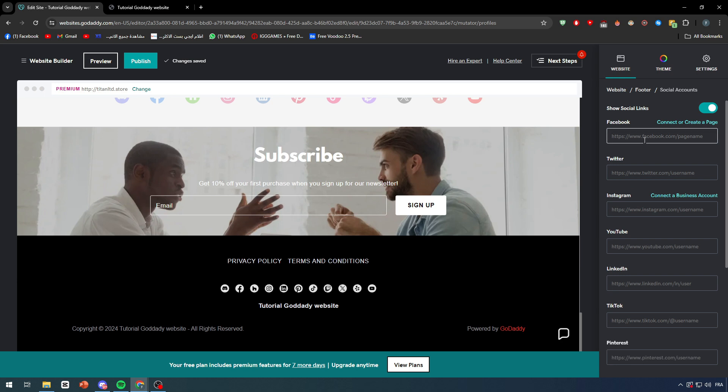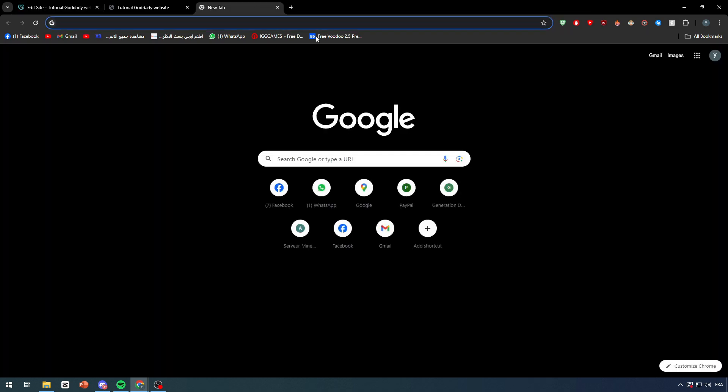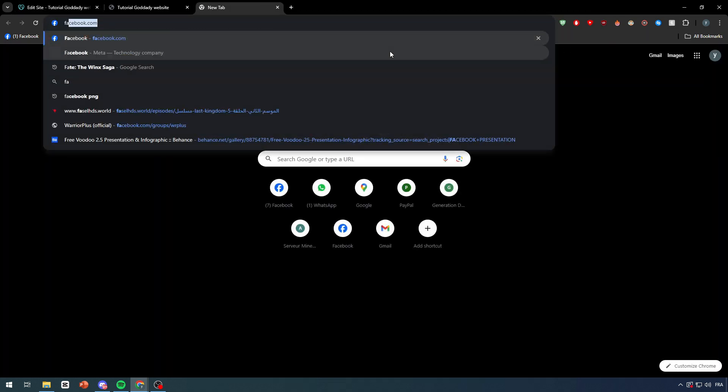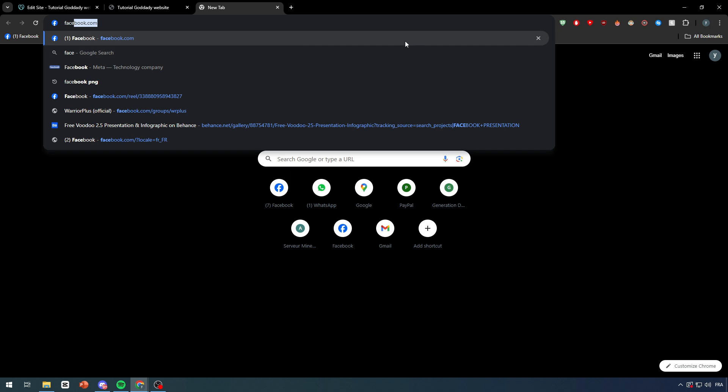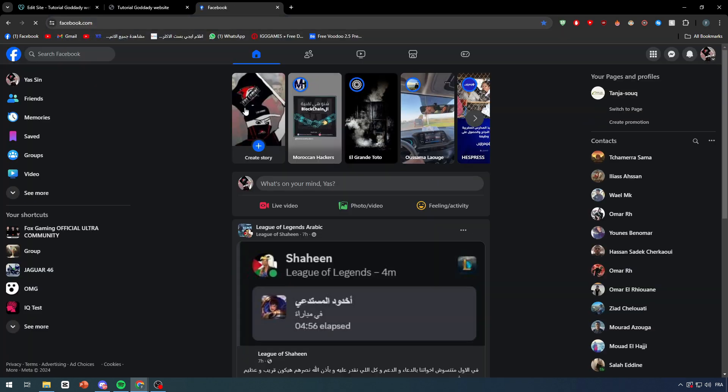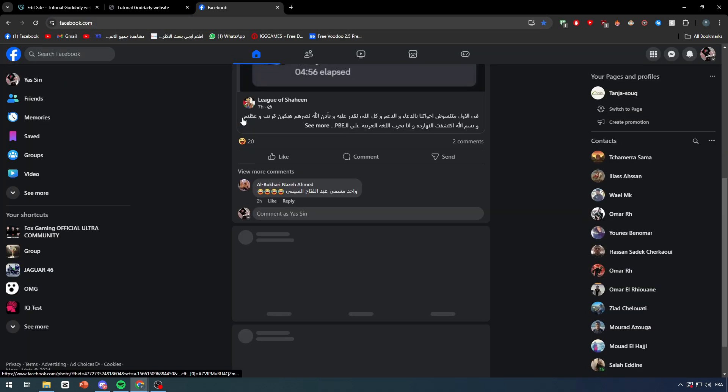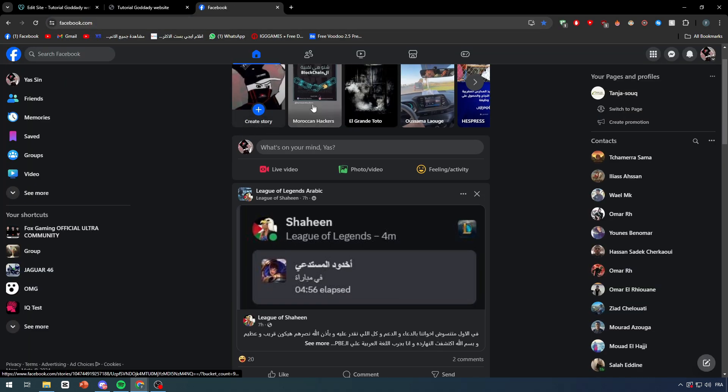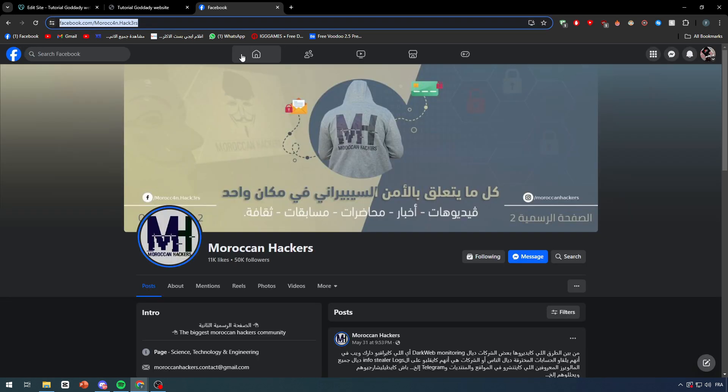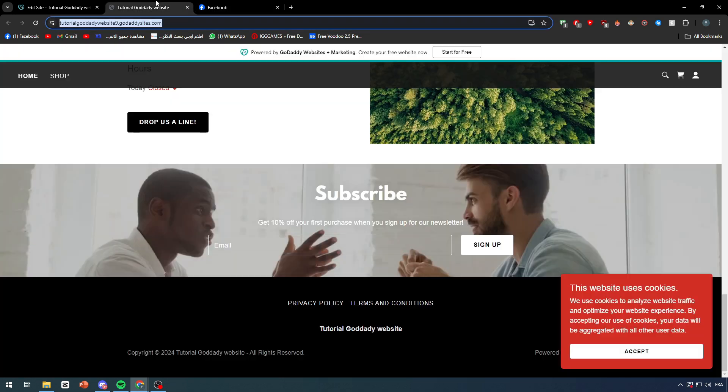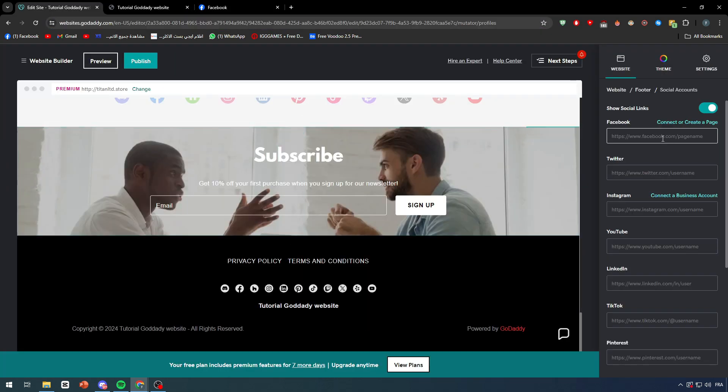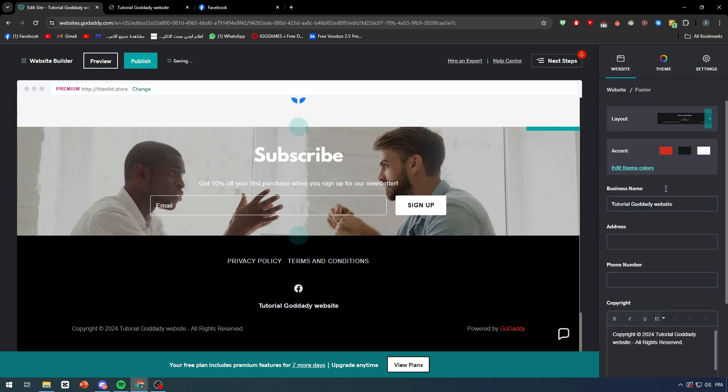Here as you saw, they are not really showing up because we didn't add the links already. So let's click here and just get a Facebook page, a random Facebook page. Let's go to a random Facebook page really quick, let's go for example this one and I'm going to copy it.